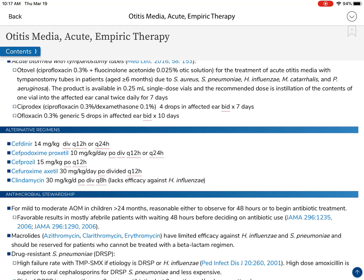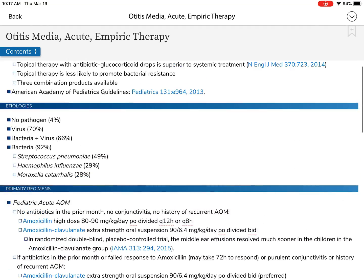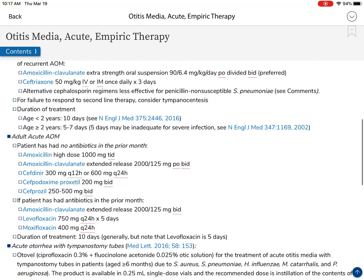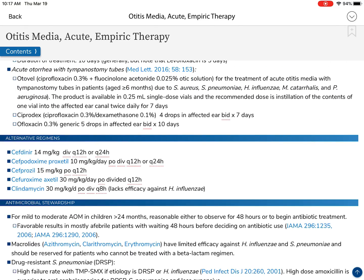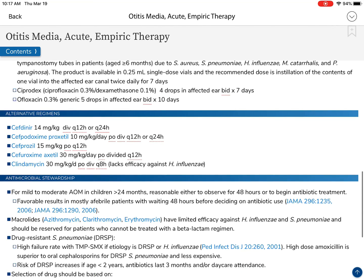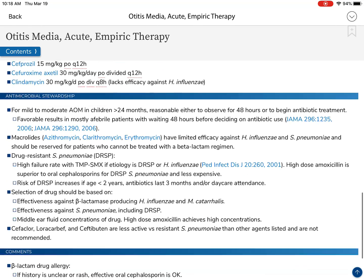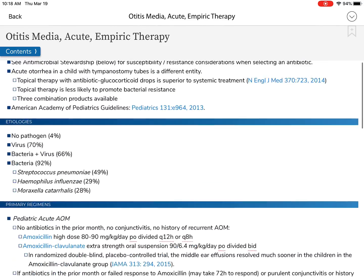We've got our primary regimens for pediatric or adult patients, and our alternative regimens for when we have a reason to not use the primary. For example, if the primary regimen is amoxicillin and the child has a severe anaphylactic response to penicillins, we go to alternative regimens like cefdinir, cefpodoxime, cefprozil — you notice the first four all start with 'cef,' meaning they're cephalosporins — or our good buddy clindamycin, which hits gram-negatives and gram-positives but, as we discussed, can really wipe out the gut and leave the patient susceptible to a yeast infection or C. diff infection.